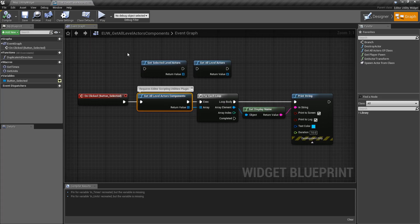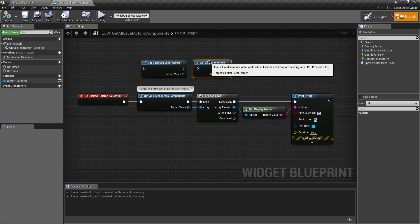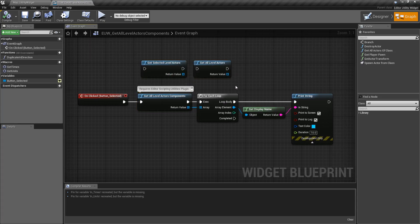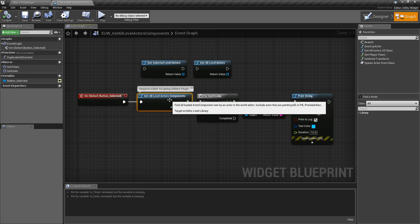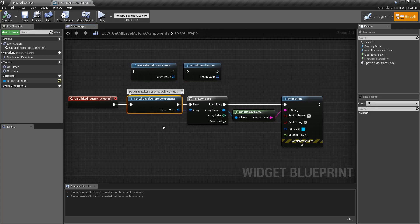It's not like the Get Selected Level Actors or Get All Level Actors where we get actors, but we're going to get components that make up our actors inside of our level.